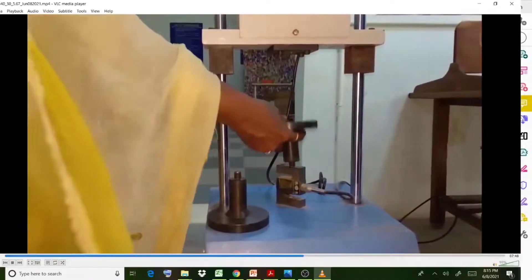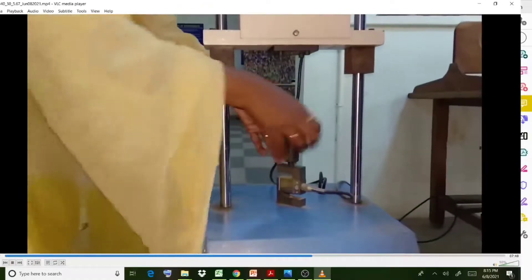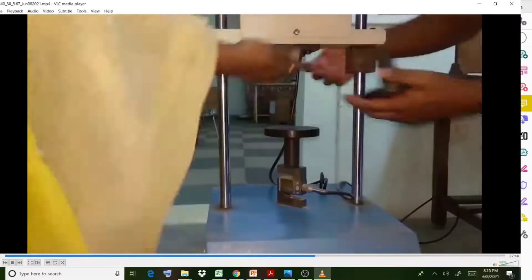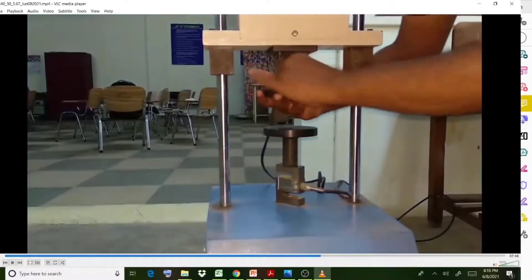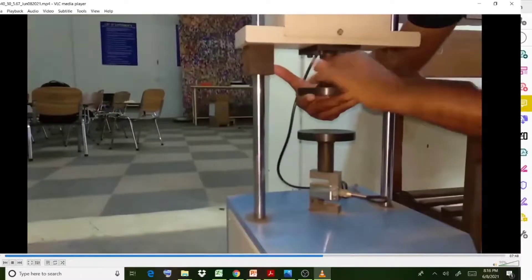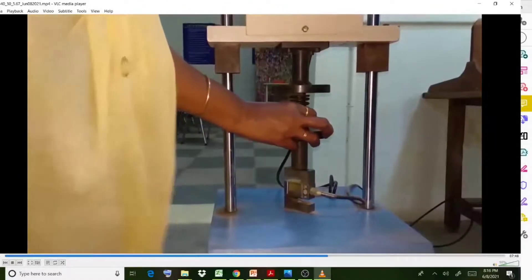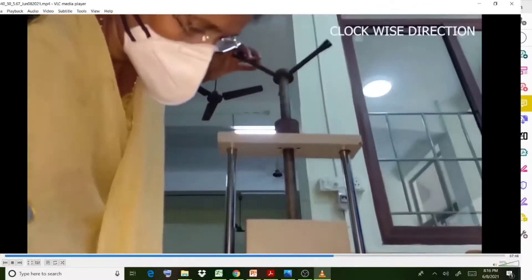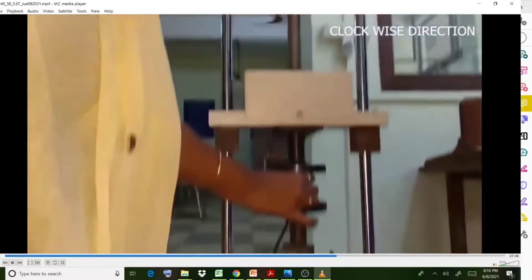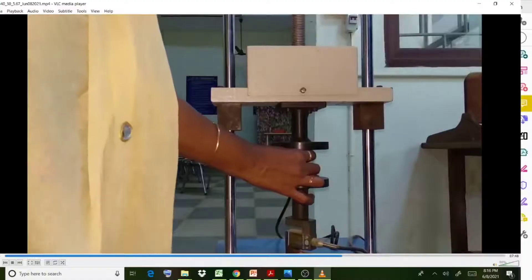Set up the instrument in the same position but now using the open coil spring. Tighten the fixture and place the open coil spring in position. In the case of the open coil spring, you are going to compress it, so compressive loading is applied.